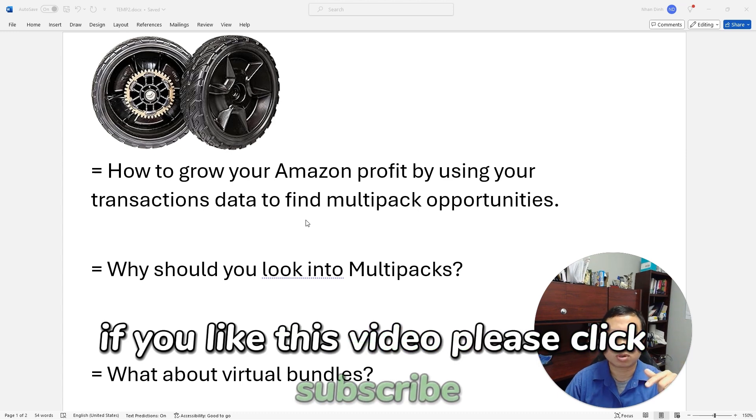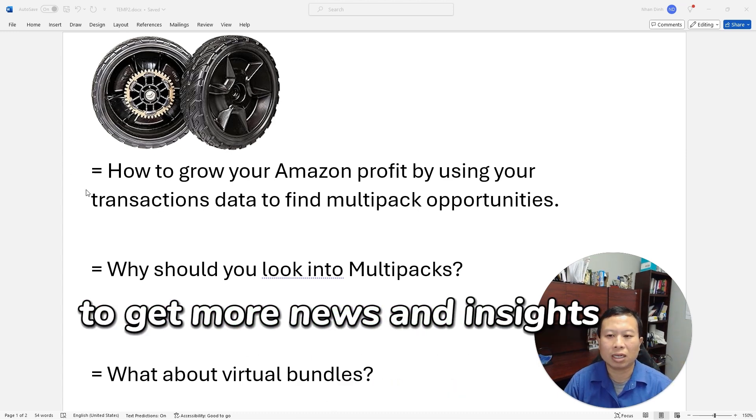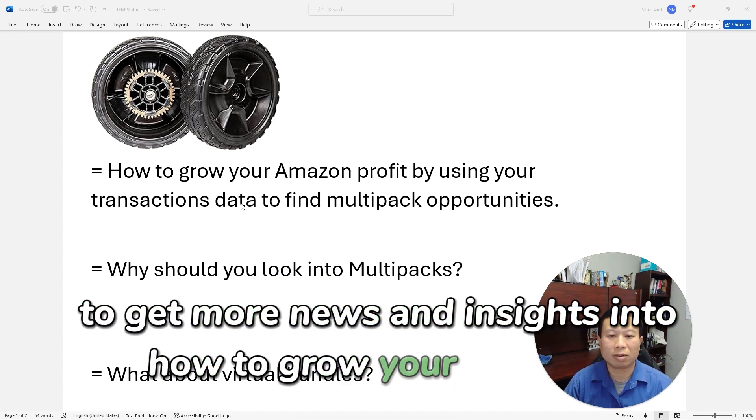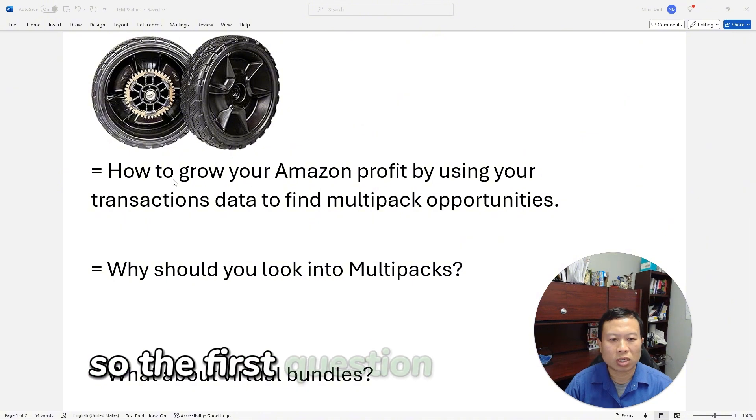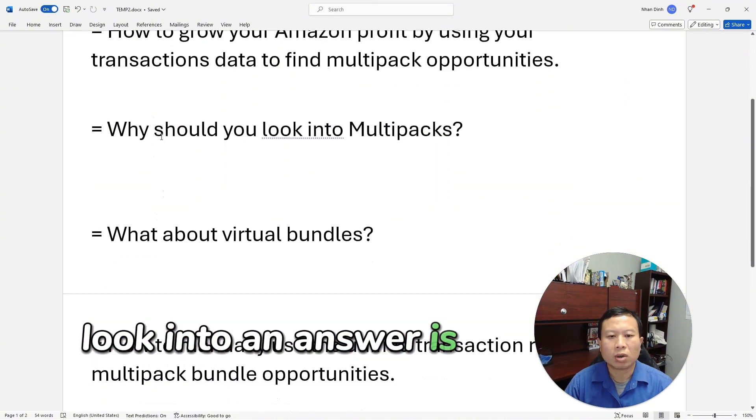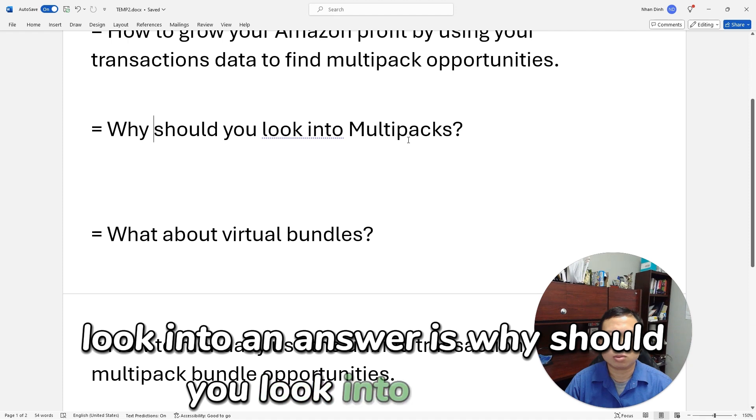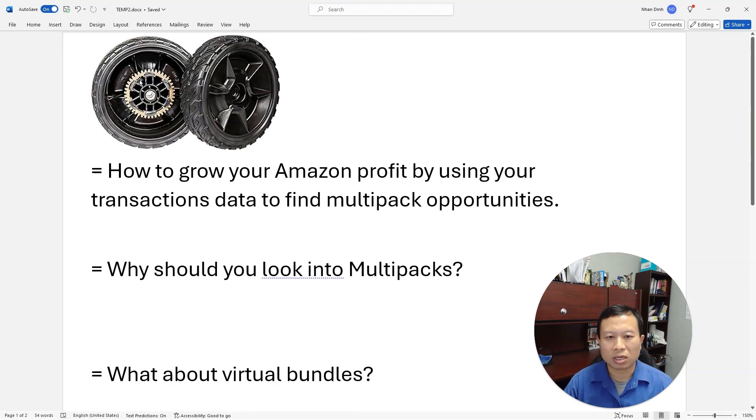So the first question I'm going to look into and answer is: why should you look into multi-packs?